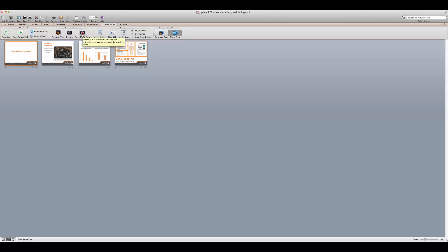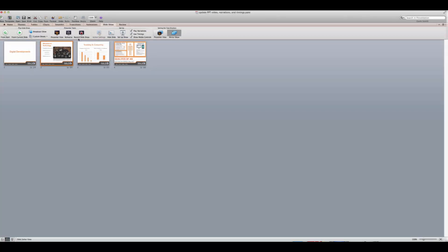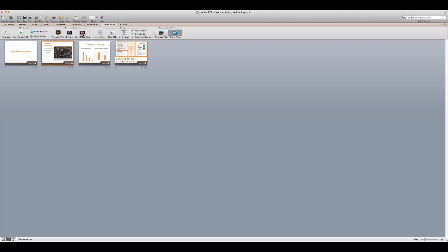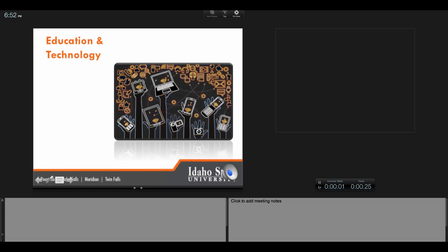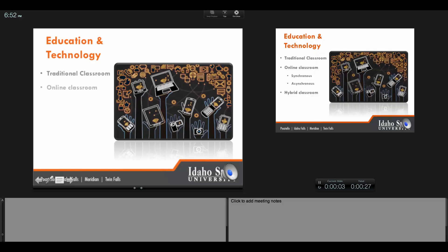If you need to overwrite a single slide do the following. Find the individual slide that needs correction. Open the slideshow tab. Click record slideshow. You will be brought to the current slide and recording will begin.